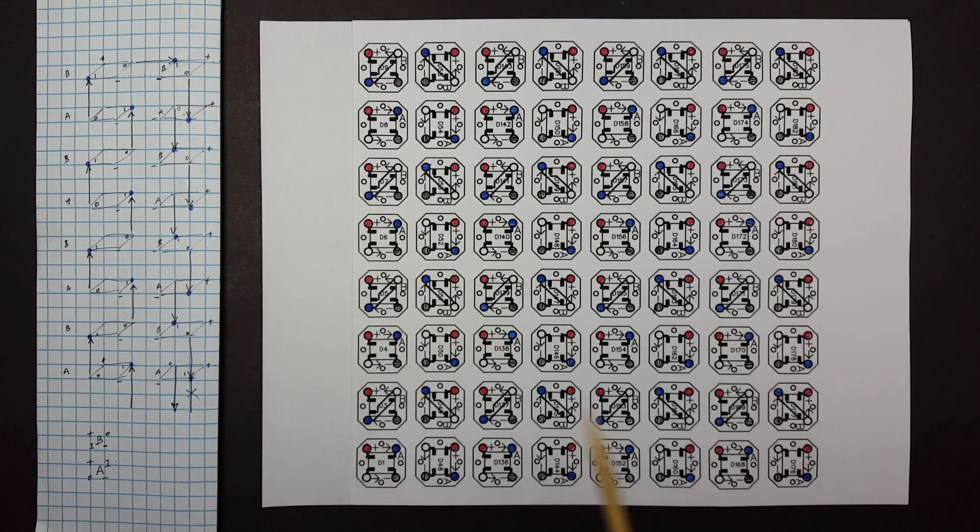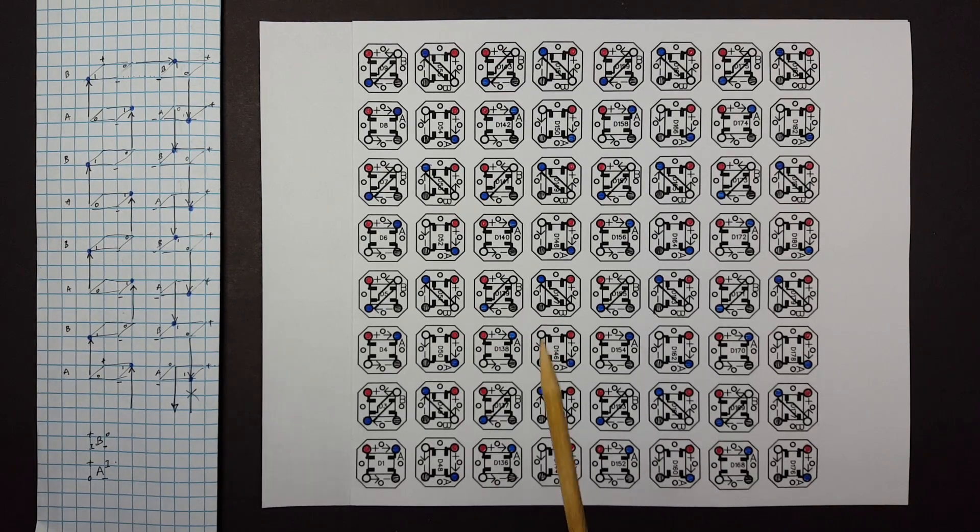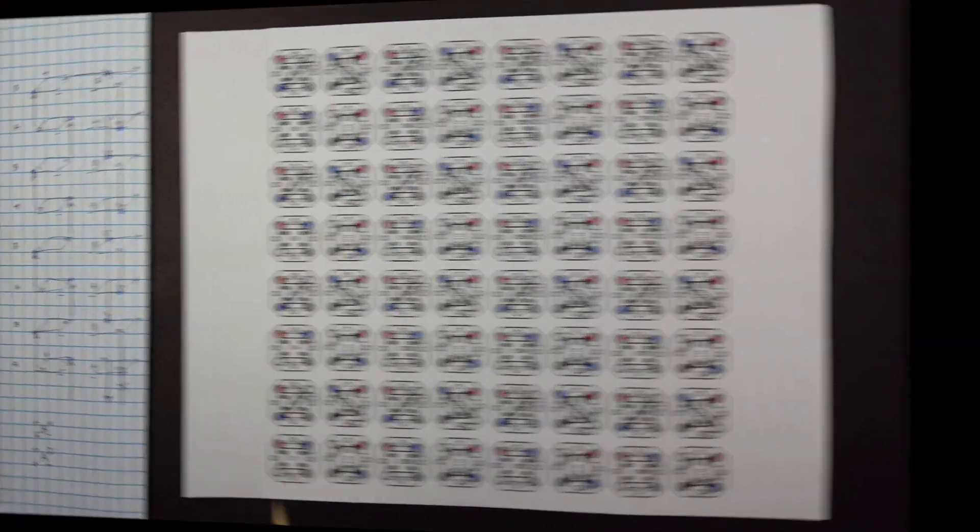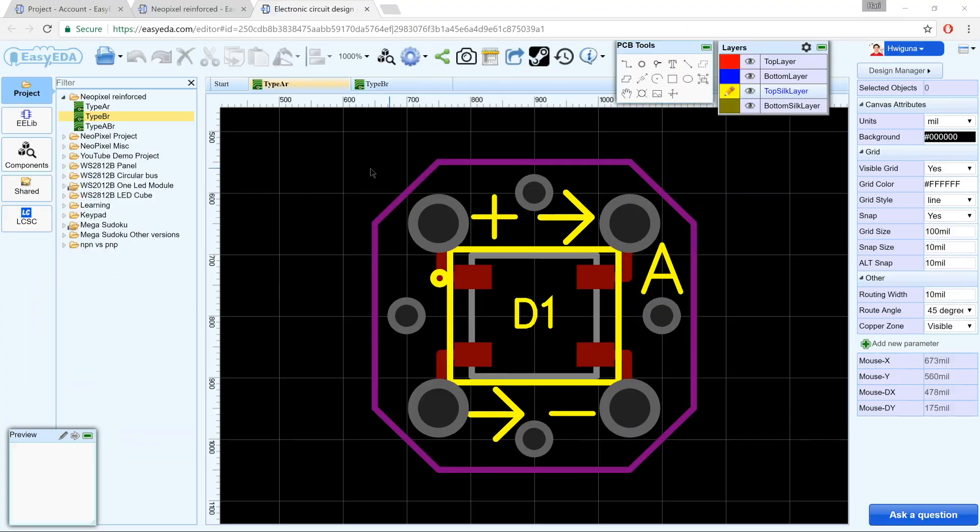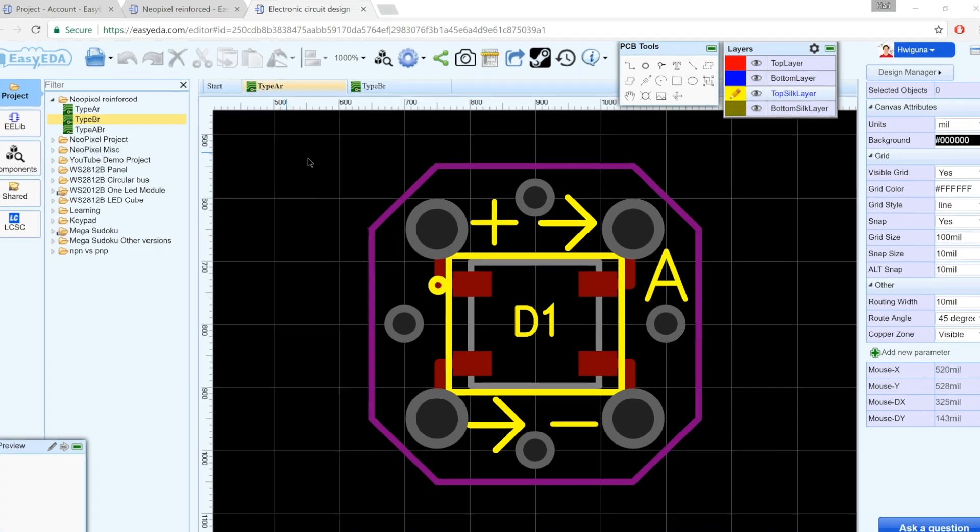So to make sure that it actually works, I drew every single LED on one of the layers. That's 8 by 8.